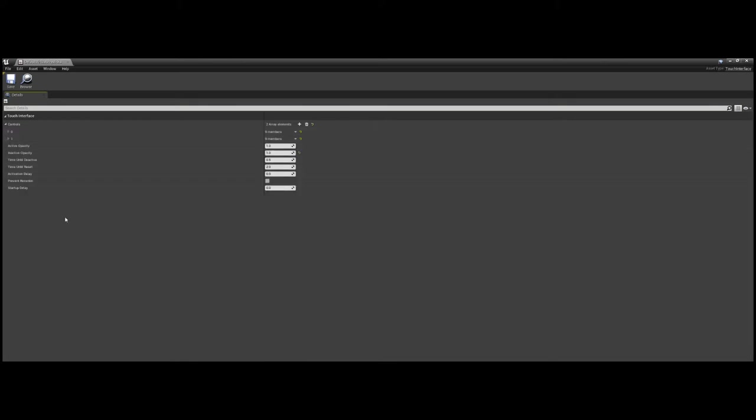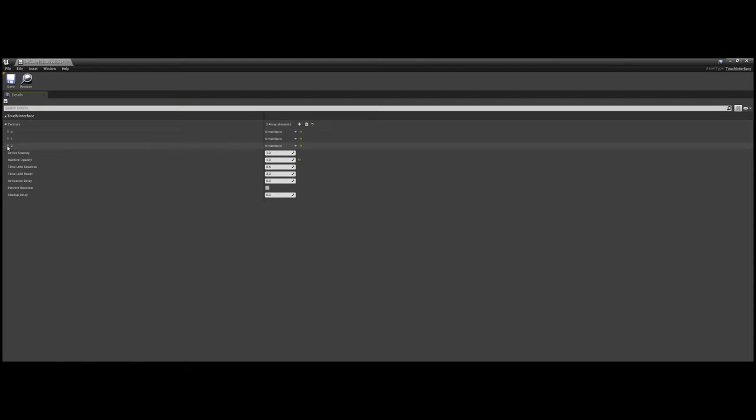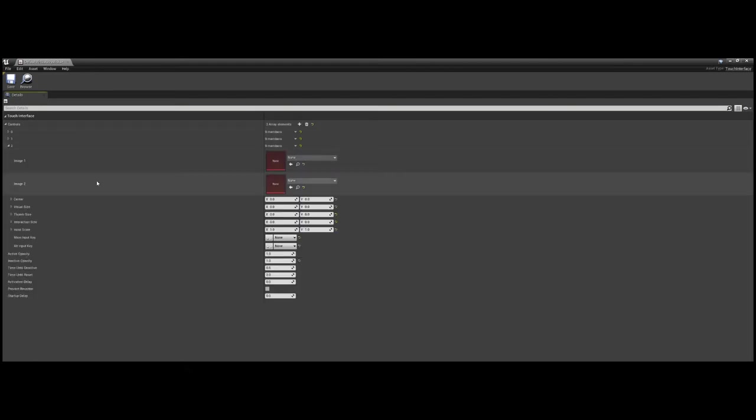For this video, I want to isolate our jump action to a specific button rather than to the entire screen like Unreal Engine Mobile does automatically, so we need to link this new control to that action.